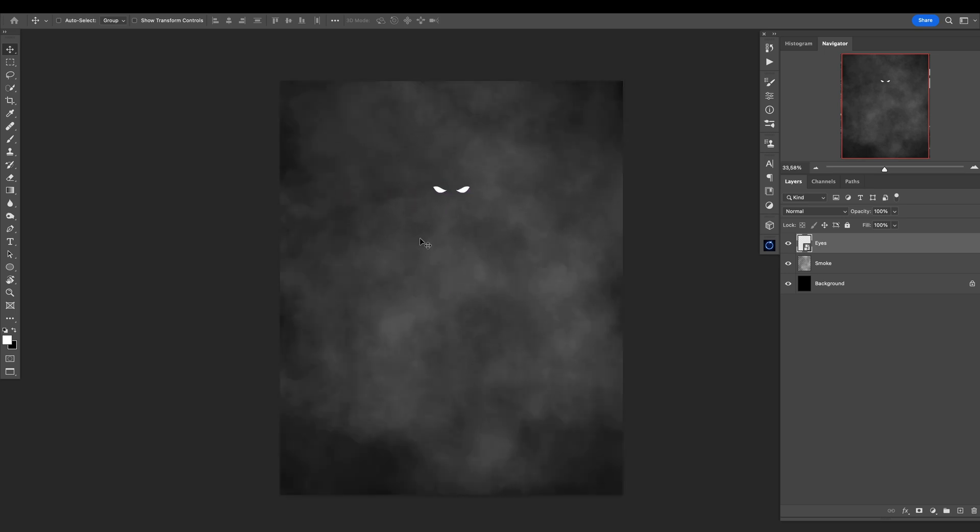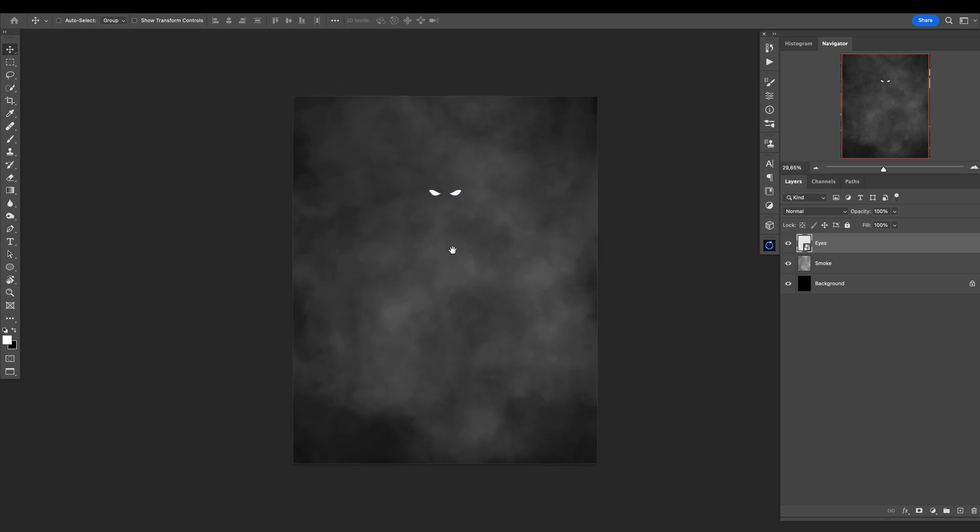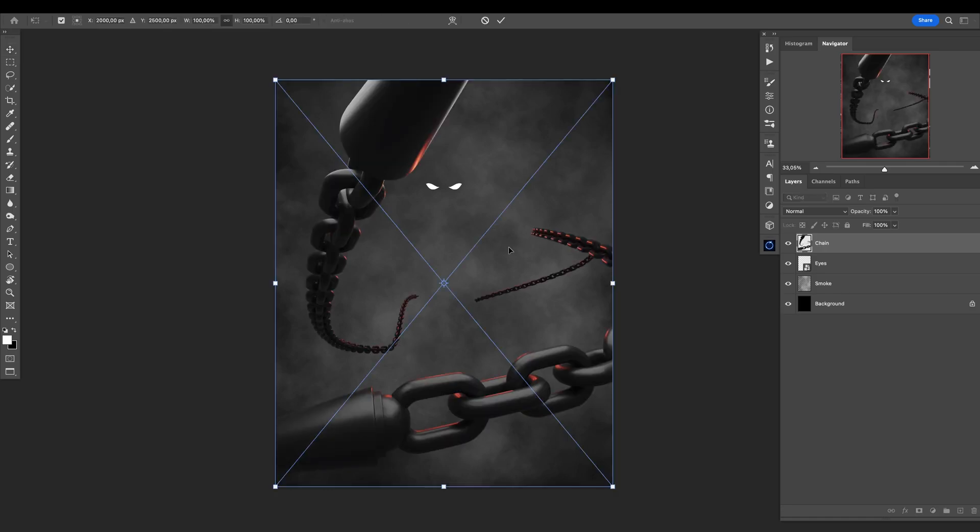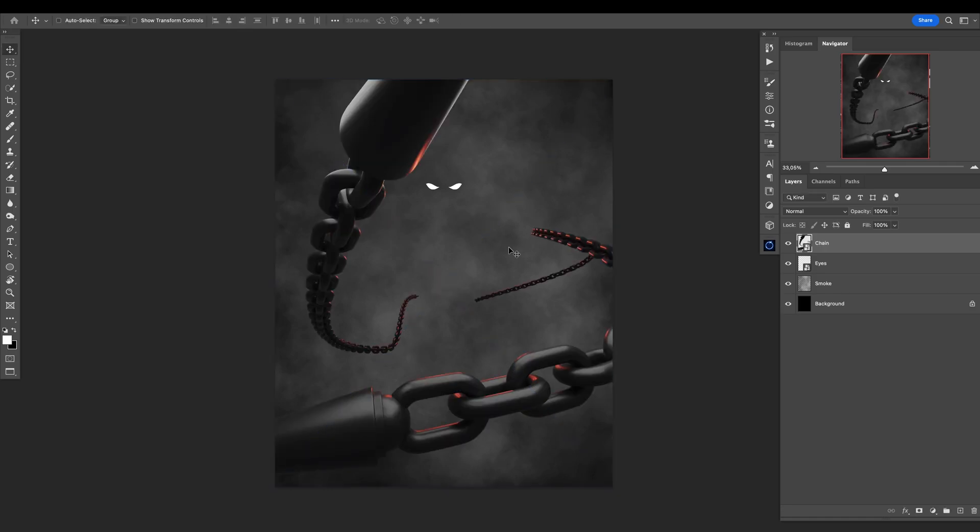Now we will add another element here to have this really cool scene, and I will add these chains. This looks amazing. Now I will go to the chains.